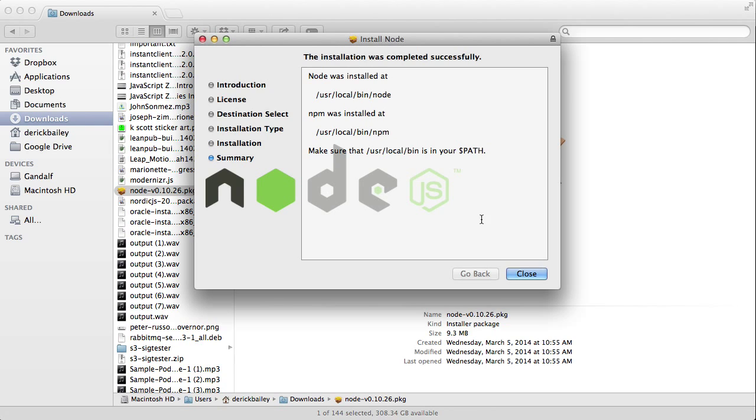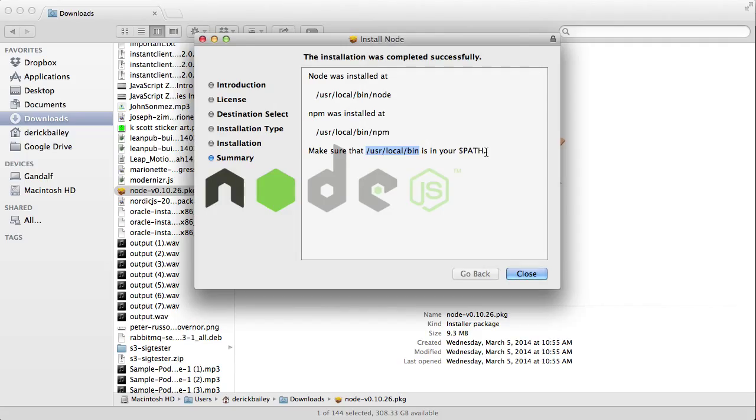Once you have this installed, there's going to be a message telling you that you need to add /usr/local/bin to your path. If you're not familiar with command line tooling and editing environment variables, don't worry about it. I'm going to walk you through that really quickly.